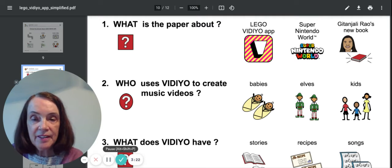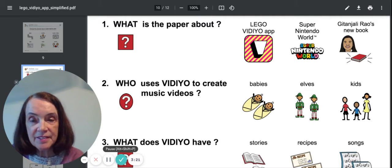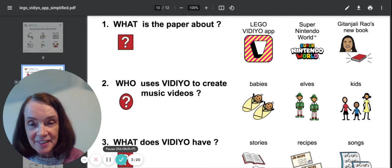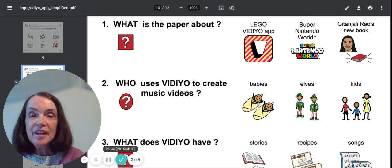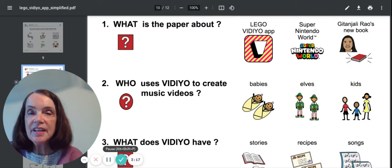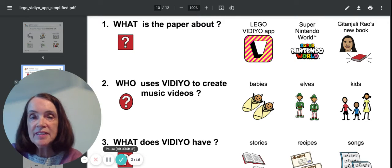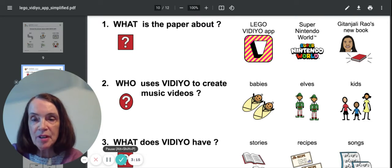Okay, here it is. Here's our questions page. It says, what is this paper about?